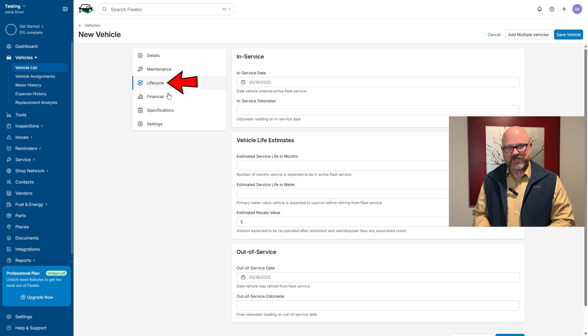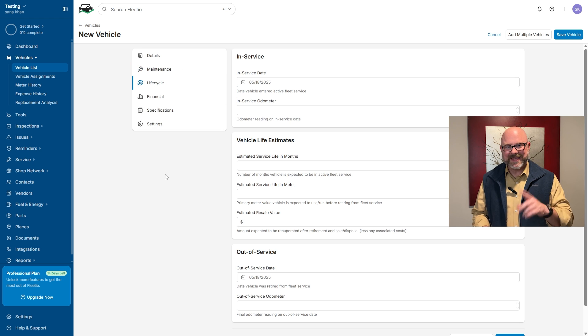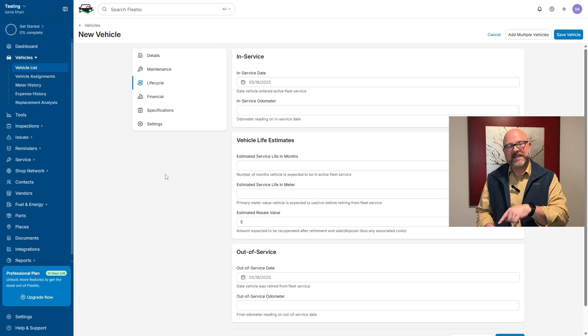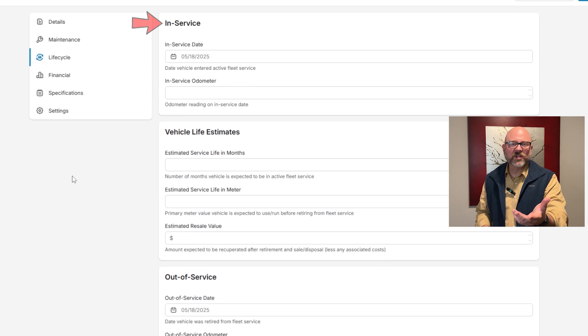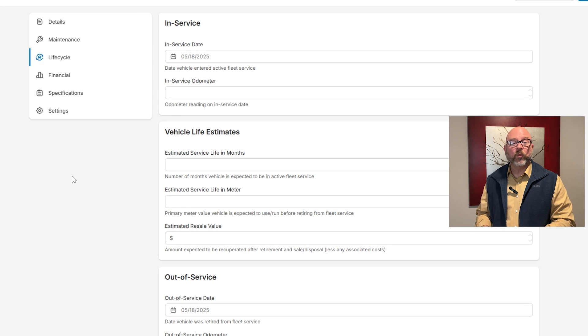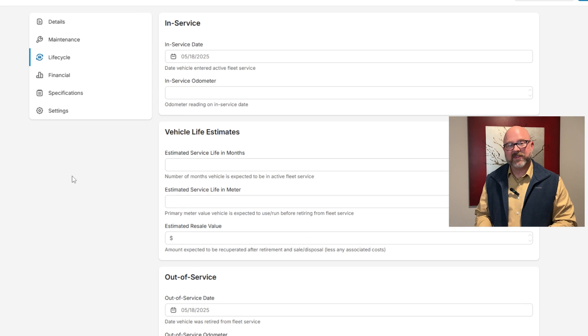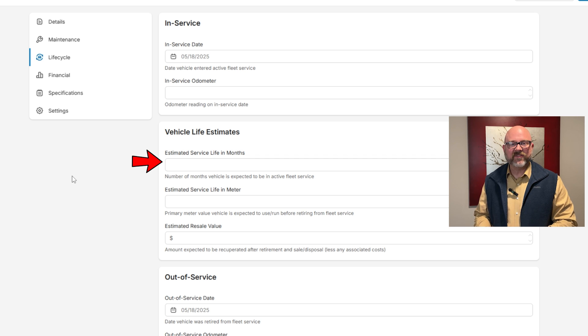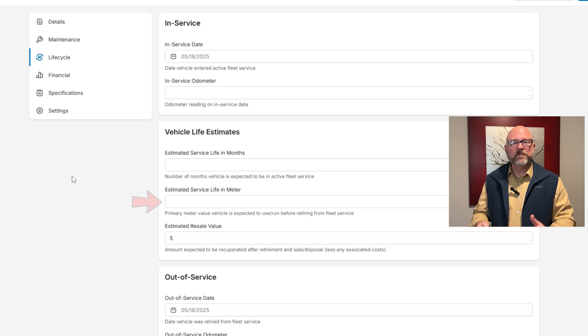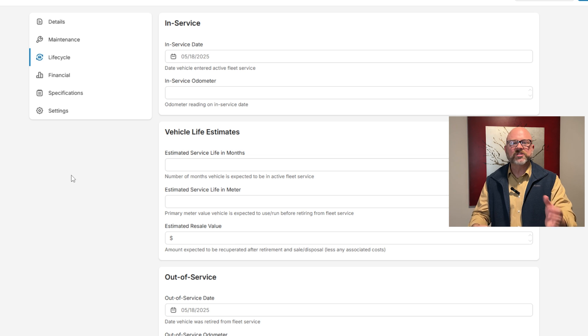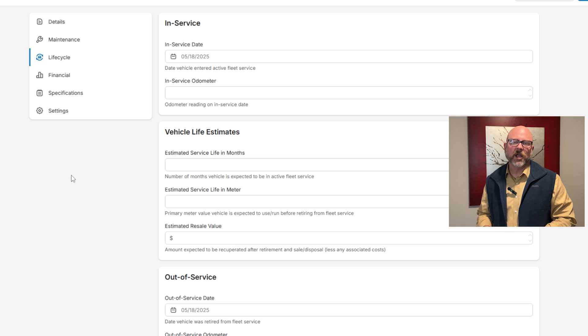The life cycle section includes both in-service and out-of-service details. The in-service part keeps track of when the vehicle joined the active fleet and the odometer reading at that time. It also includes the estimated service life in months and miles to give an idea of how long the vehicle will be in use before retirement.